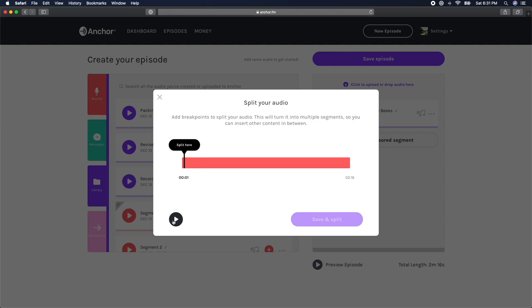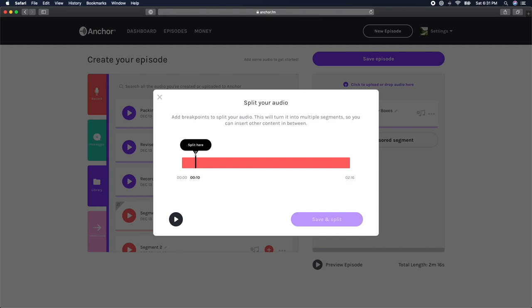There are a few reasons you might want to split your audio into multiple sections. Let's say you stumbled over your words during your recording, but you didn't want to re-record your entire episode. You could use this tool to isolate the section you messed up and split the audio to isolate that area to cut it out of your episode.